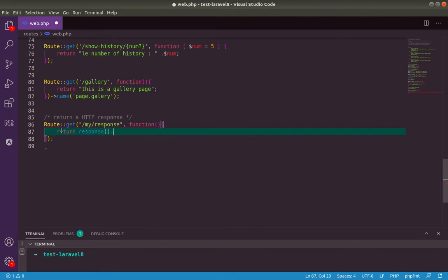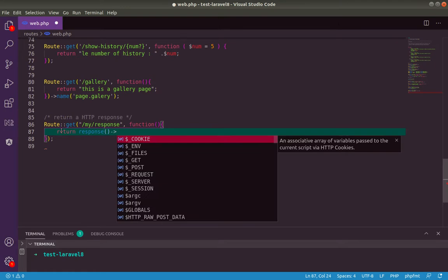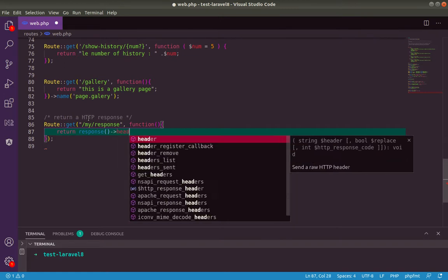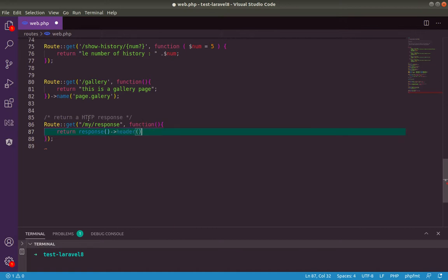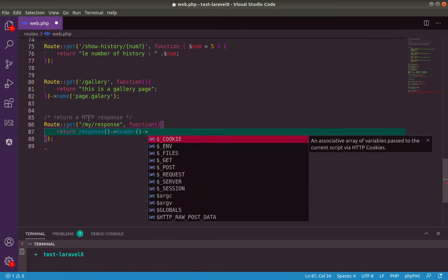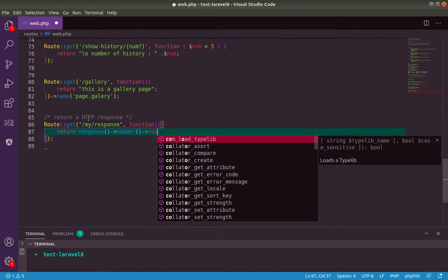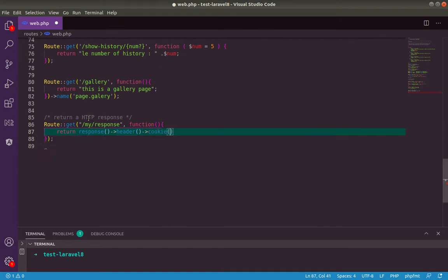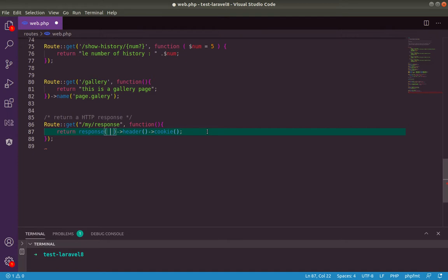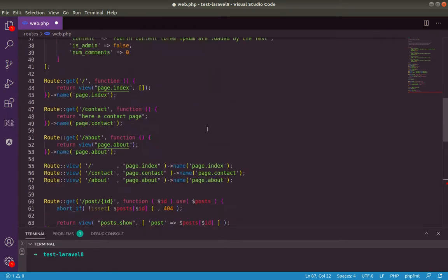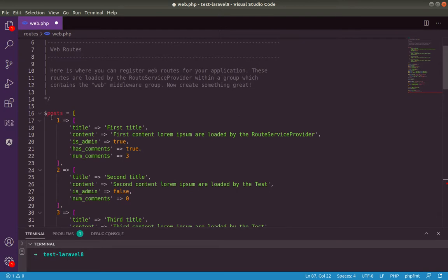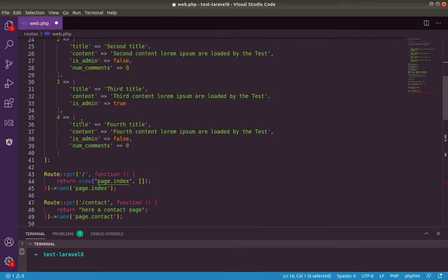This response will return an object response. This object has many functions chained on it like the header and also the cookie. For the response, we will just return our response here. Our response we want to return is our variable here holding all our posts.